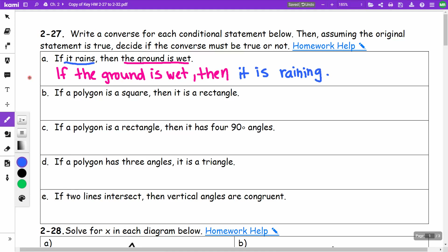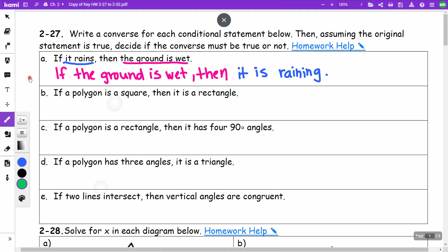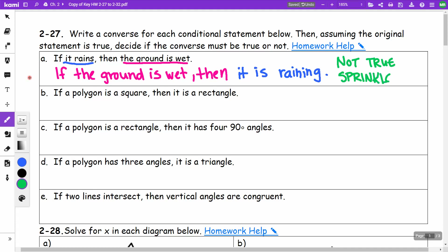Is this definitely true? Is there any situation where the ground could be wet and it's not raining? This is not true. A counterexample would be sprinklers — the sprinklers could have gotten the ground wet.